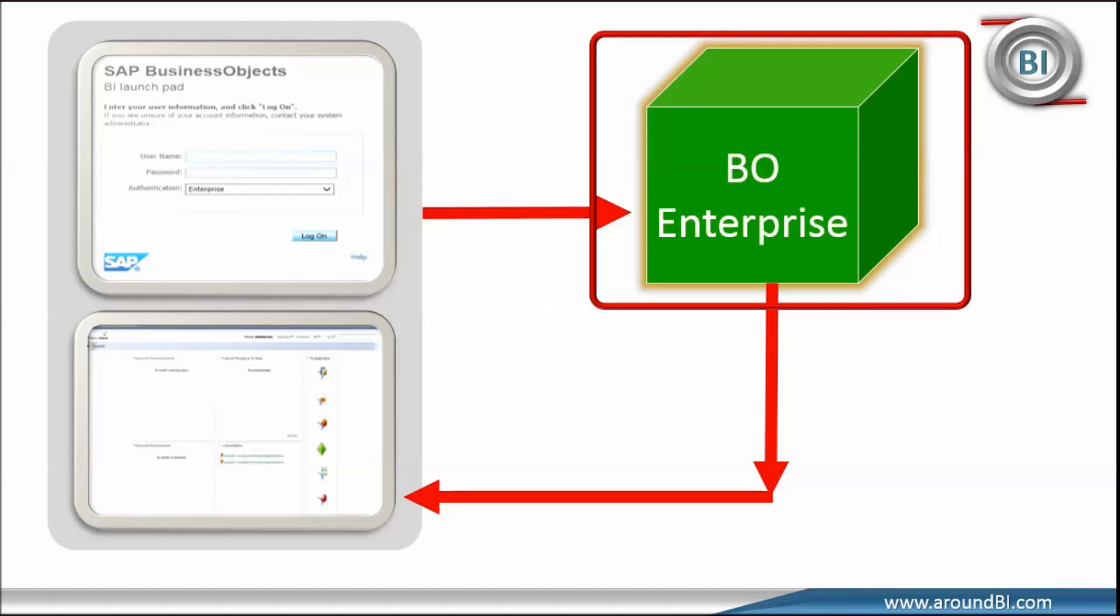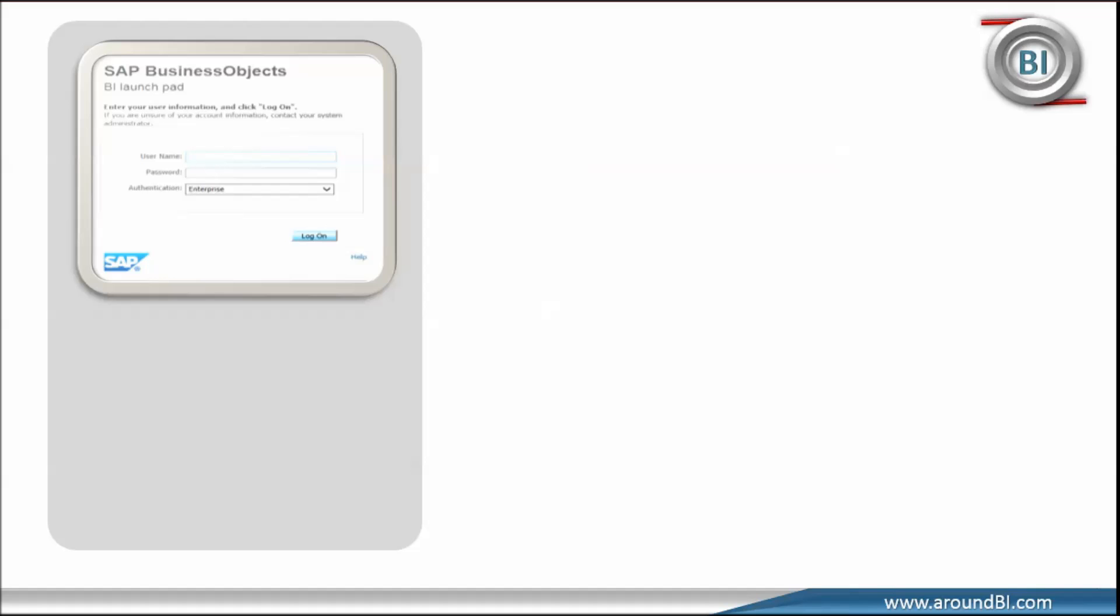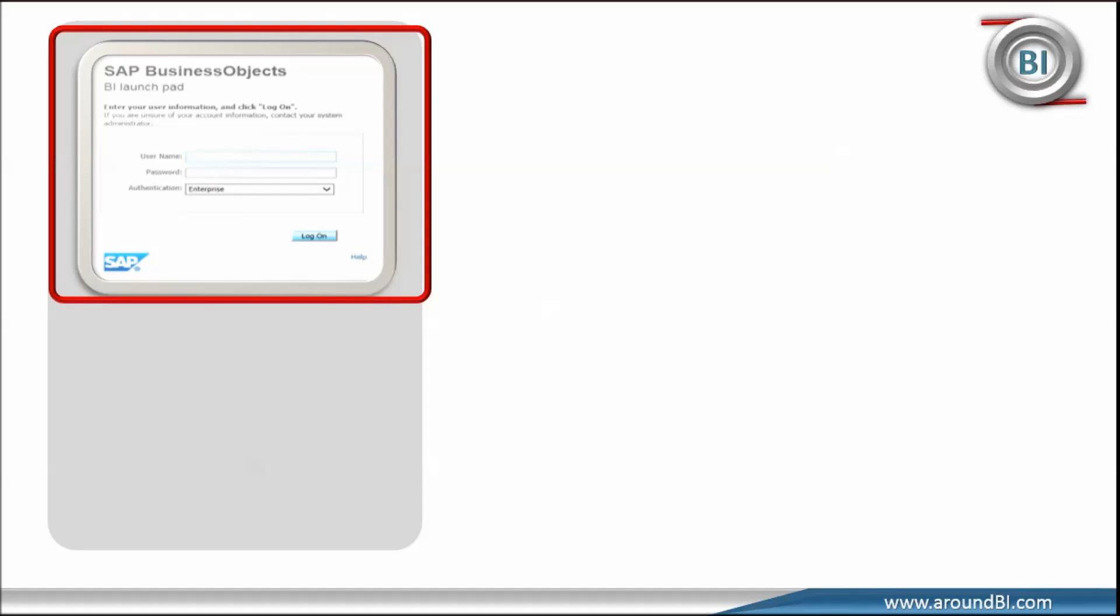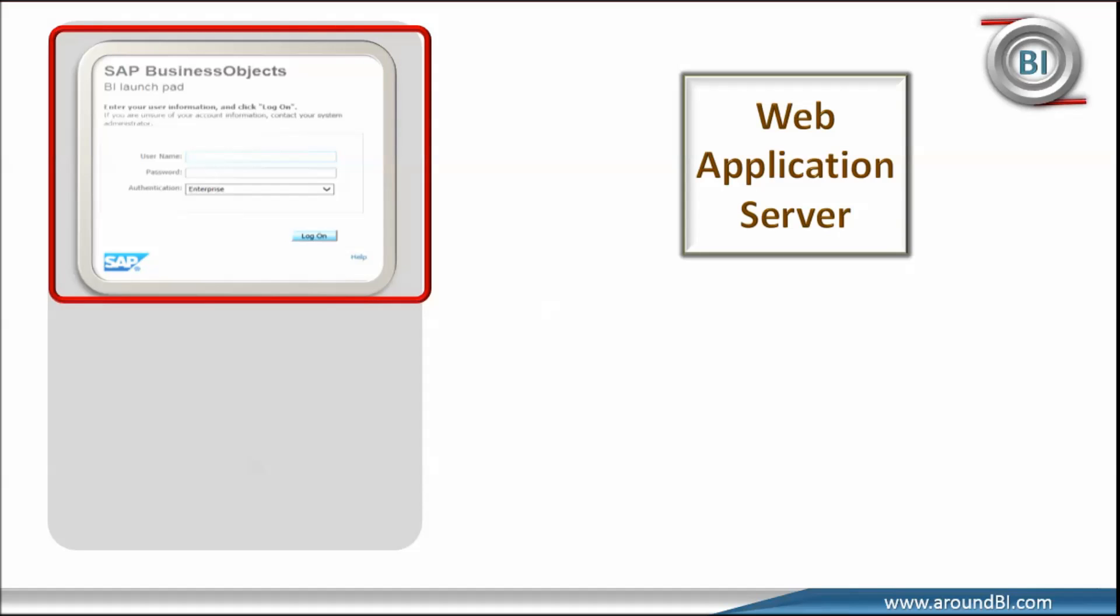Let's go further down to find which components may come in interaction. We know that BI Launchpad is a web application. And a web application needs an application server like Tomcat, WebLogic or WebSphere to be hosted. So, it is clear that from web browser, we are sending login details to application server.